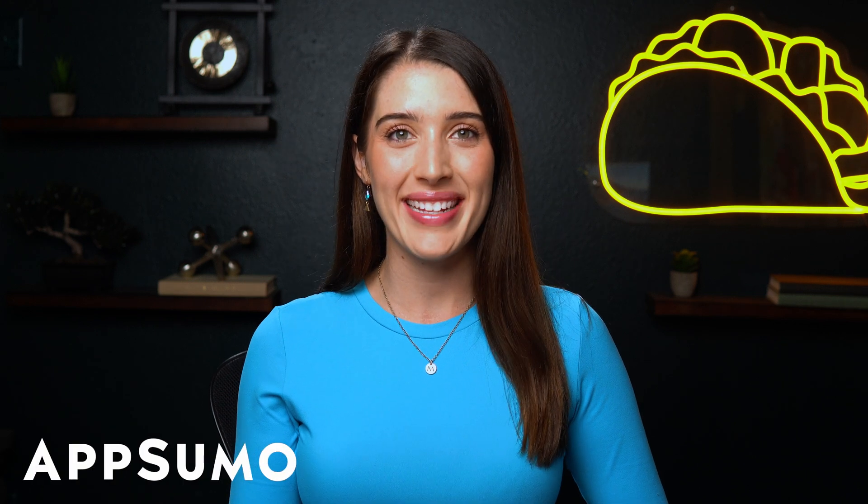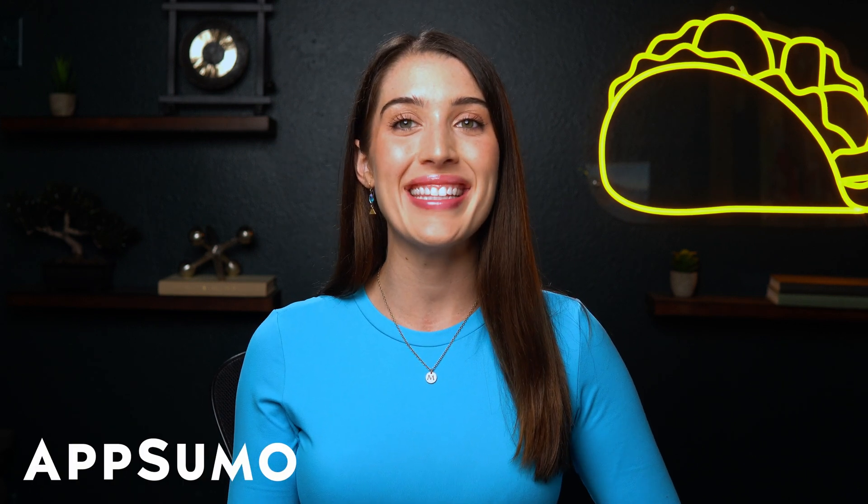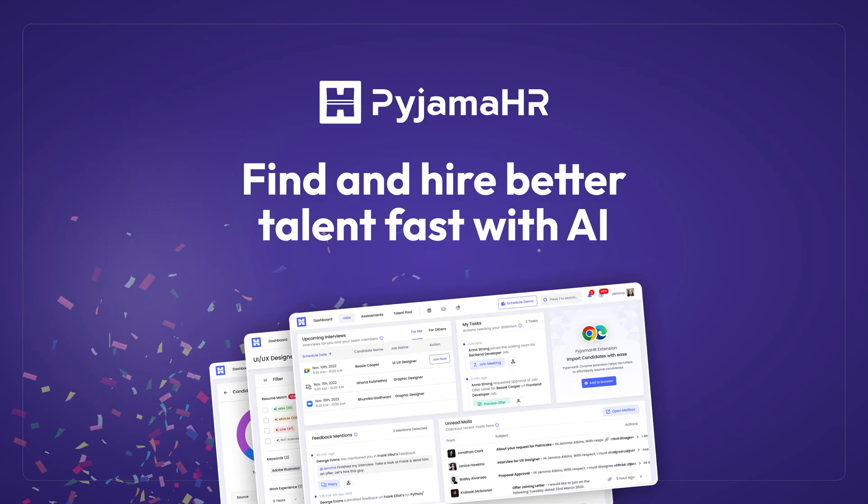What's good consumerlings? I'm Madison with AppSumo, the best place to get insane deals on business software.